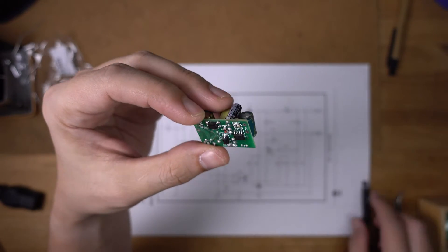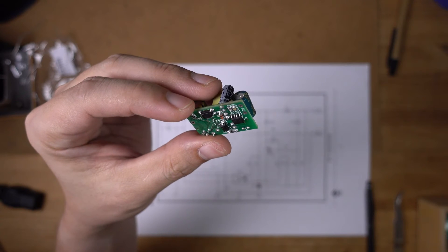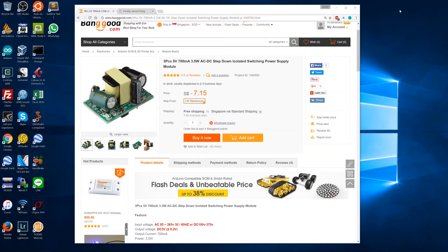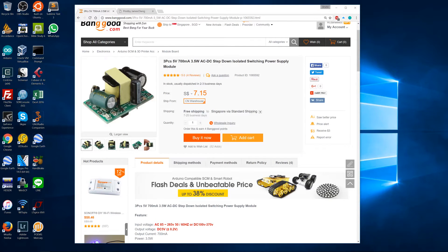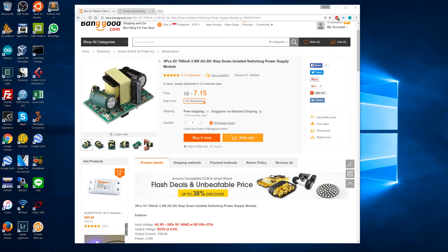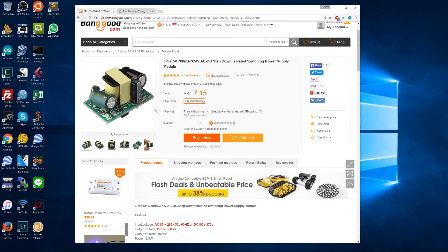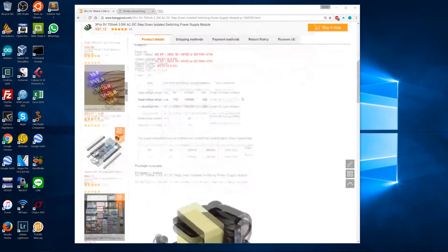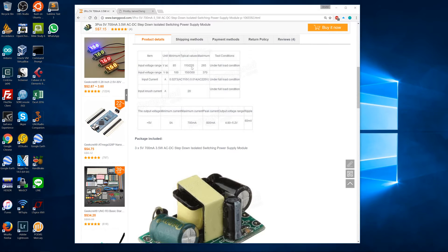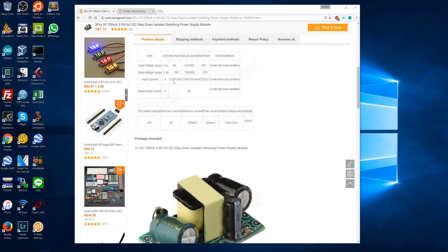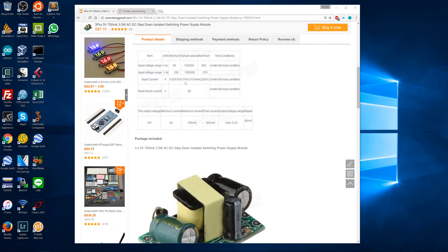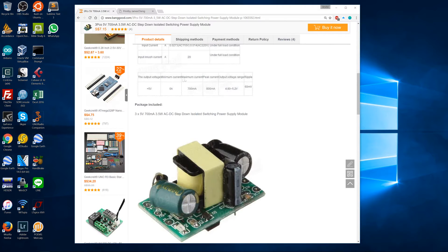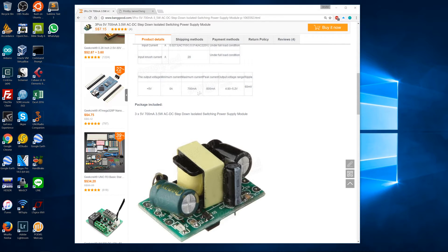Let's look at the Banggood page. It's about five US dollars for three pieces of these little things. I thought of maybe using this in situations where I didn't have space for a big transformer, but I'm not terribly inspired by the design. Down on the page it gives us information: input voltage 85 to 265, input current about 27 milliamps at 110 volts and 14 milliamps at 220 volts.